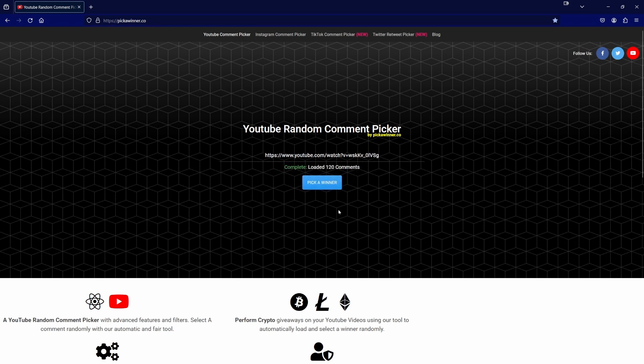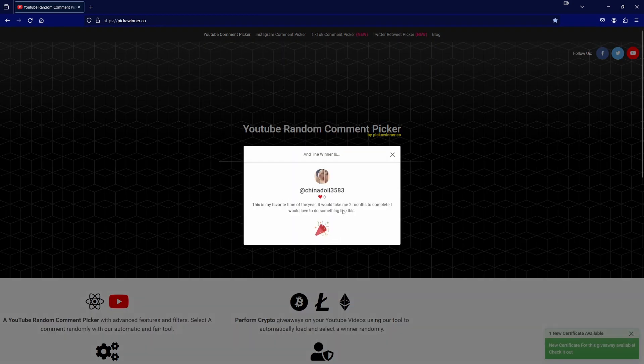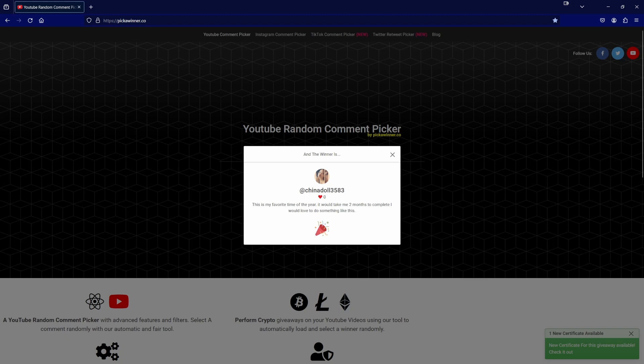Once again good luck to everyone and we will now pick a winner. The winner is Chinadoll3583. Sorry for the mispronunciation.